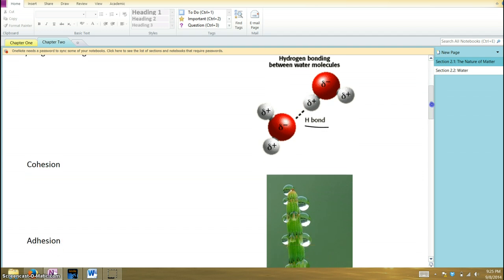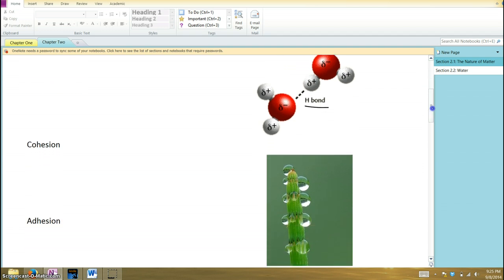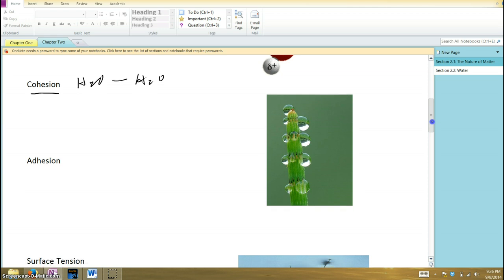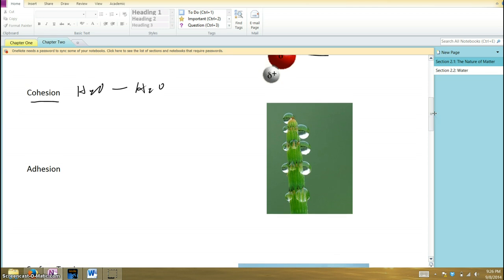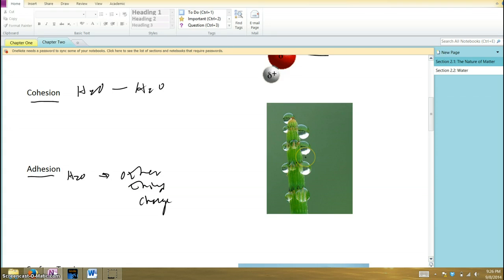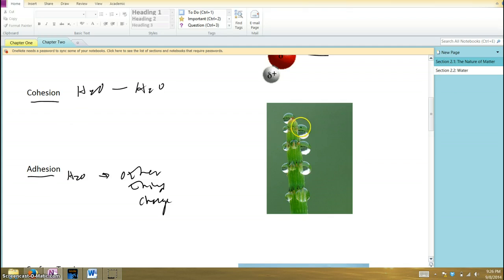For example, water molecules stick to each other, and that's what we call cohesion. Because of that polarity, water molecules will also stick to other things that have a charge, and that's what we call adhesion. In this picture here, this is a blade of grass, and you can see those water droplets are sticking to that plant because of adhesion, and the water molecules in this droplet are sticking to each other because of cohesion.